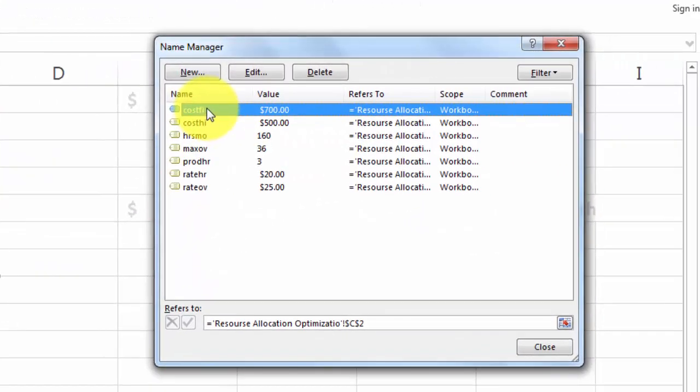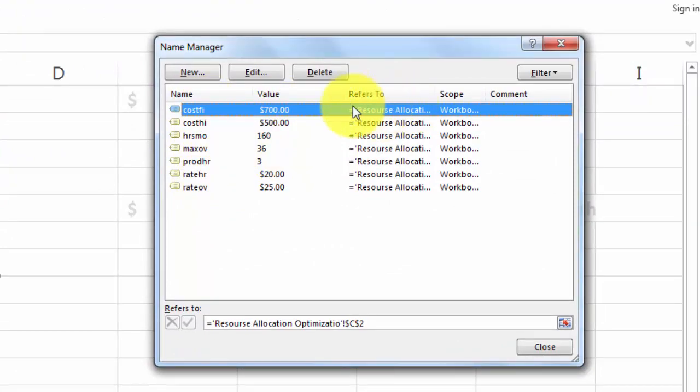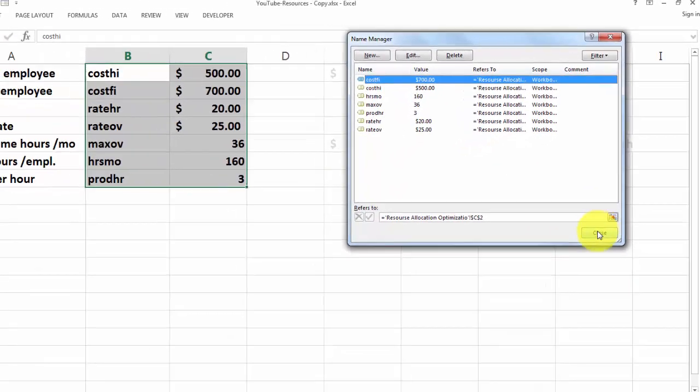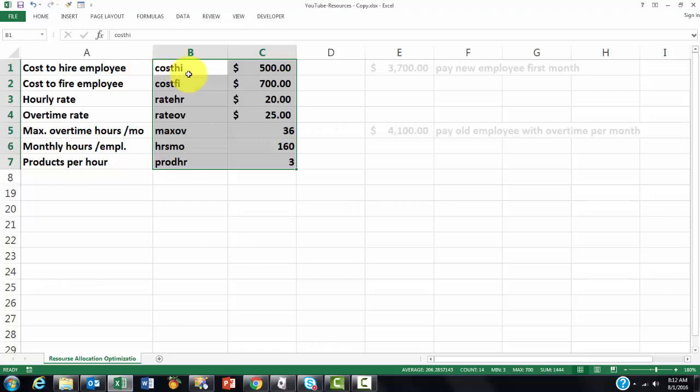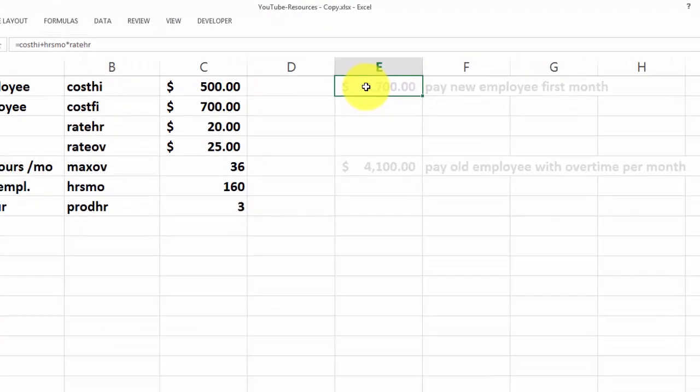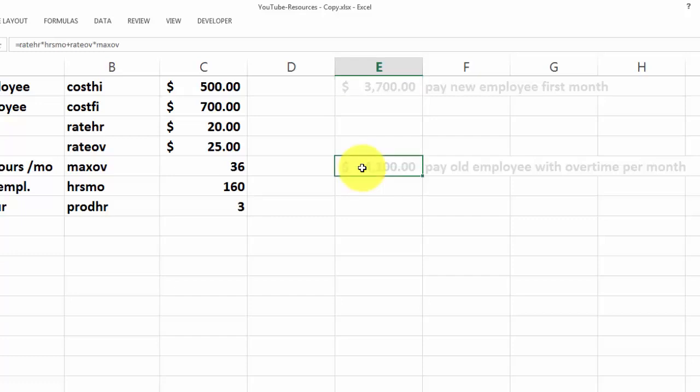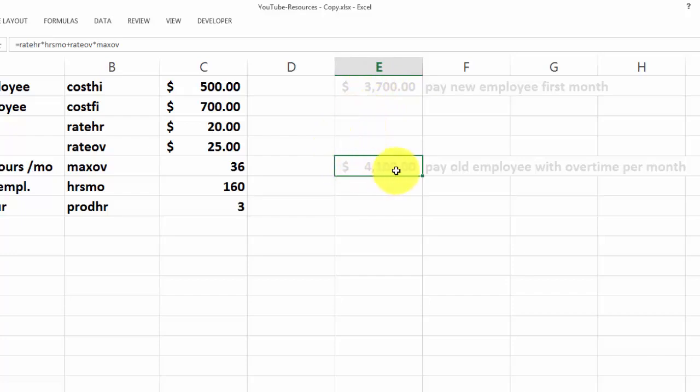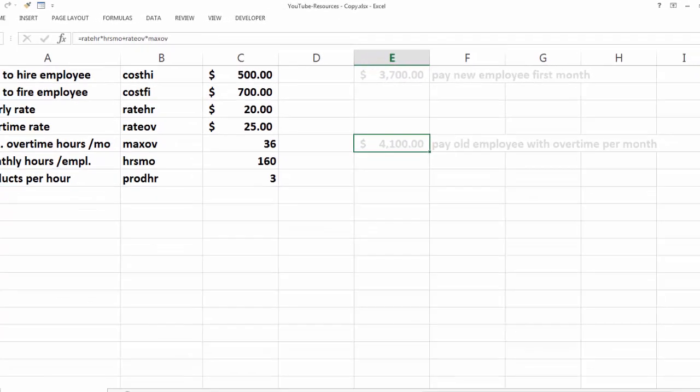And you will see there those names assigned to specific cells with specific values at this time. As you can see already here, I calculated that here very basically, that paying a new employee the first month is $3,700. And to pay for an old employee with overtime, a maximum of 36 hours per month would be $4,100. So it is probably in general better to hire a new employee than to give overtime pay to someone. But we will find out.